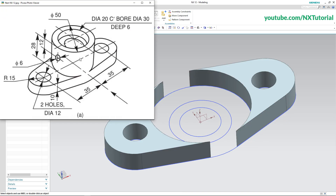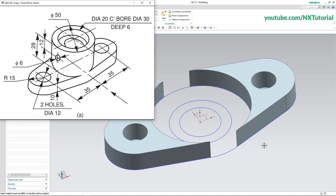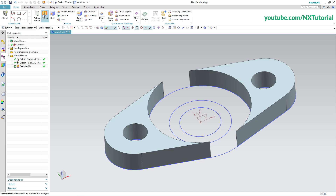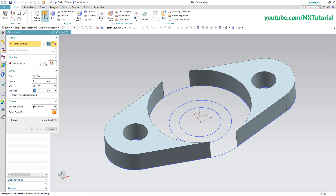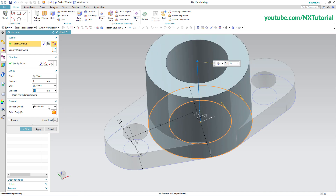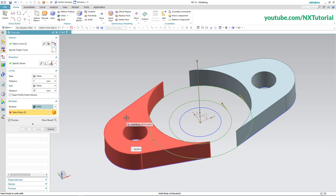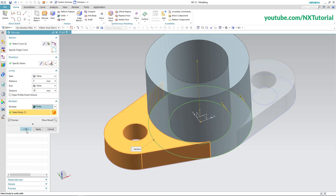Next is the cylinder. The height of the cylinder is 28 from this face plus this 10, so total height is 38. Click on Extrude, then click inside the shape, specify height of 38 and press Enter. Click on Unite, select this object, and click on OK.